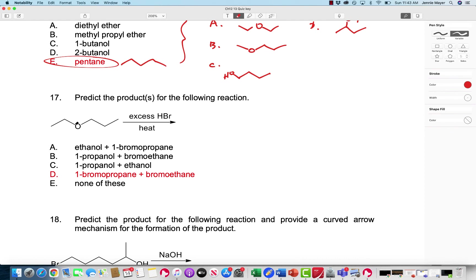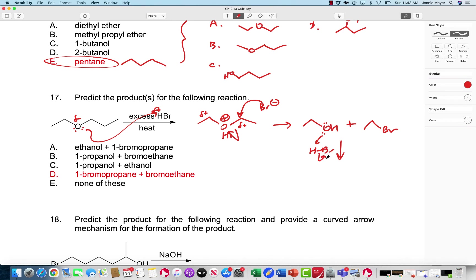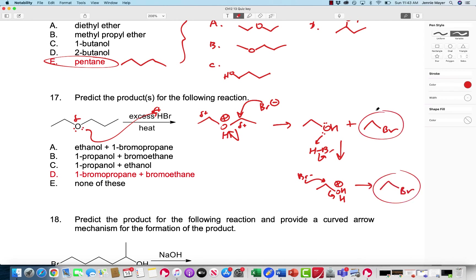Predict the products for the following reaction with excess HBr and heat. The H+ protonates the ether, and then Br-minus can attack either one of the partial positive carbons — in this case it doesn't matter because of symmetry. We're going to have an alcohol and a bromoalkane. But with excess HBr, I can go again — this now can react with HBr again. The OH gets protonated, Br-minus comes in and does the same thing, and I end up with a propyl bromide and an ethyl bromide as my two products.